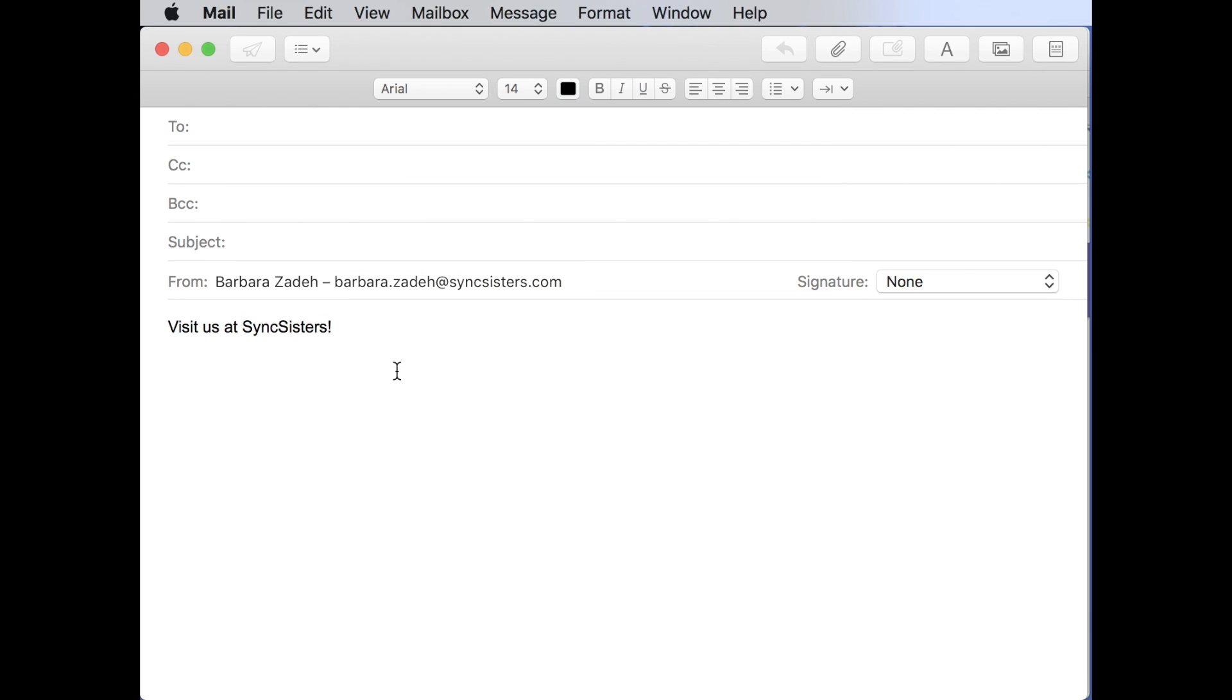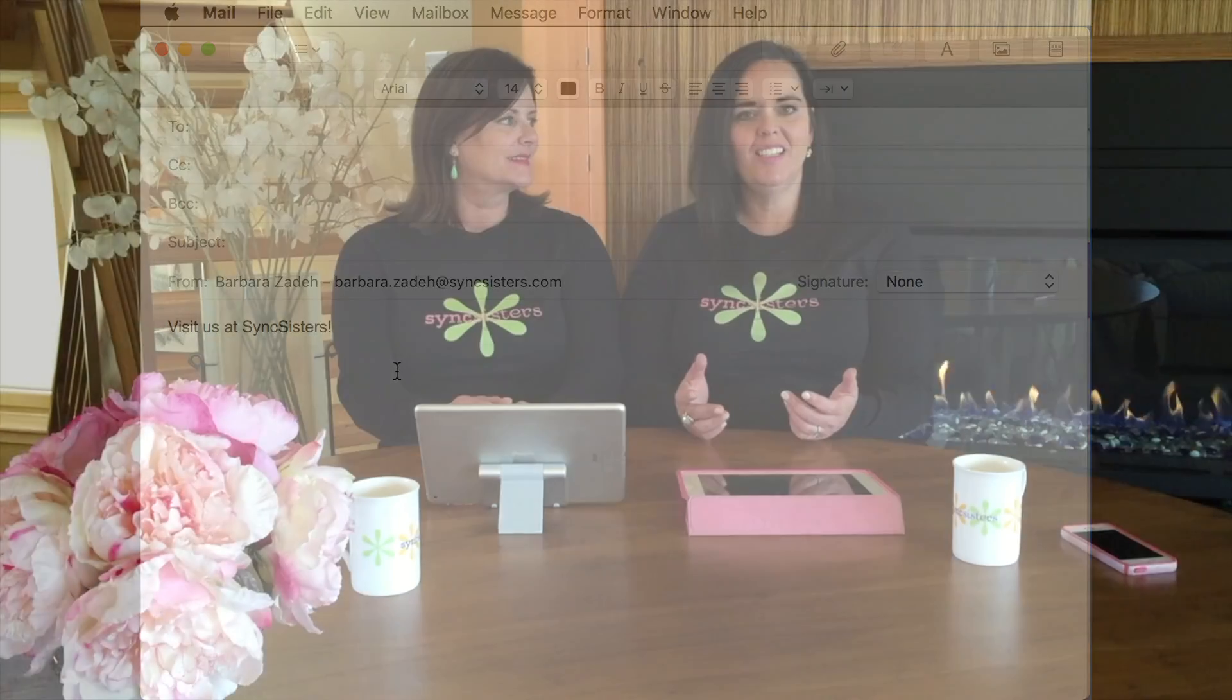So voila. You can go ahead and create your own clickable hyperlinks. Thanks for learning with Sync Sisters. Thanks for watching the Sync Sisters Tech Bit. And please subscribe to our channel. See you back. Bye.